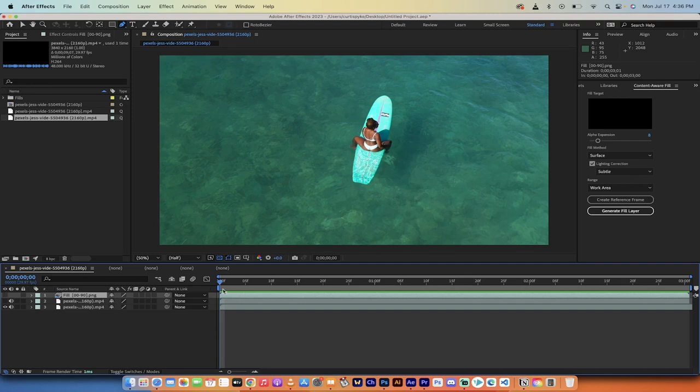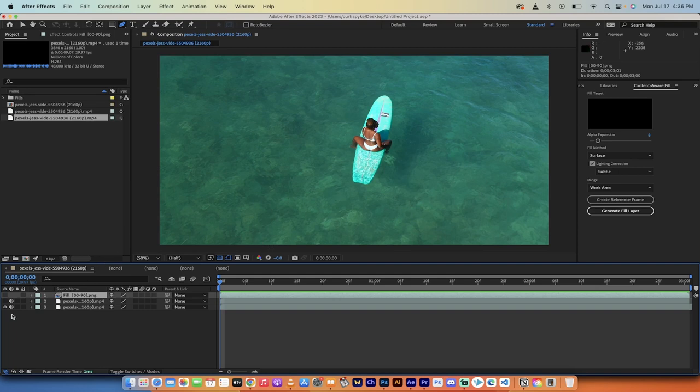Hello everybody, welcome back to another AI video. In this one we're in Adobe After Effects and I'm going to show you how to remove any object or person from a video. Let me show you.